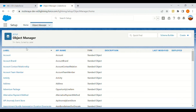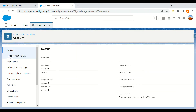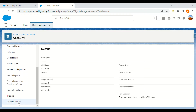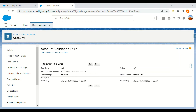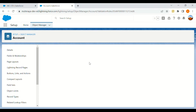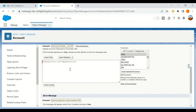Now I'll go to the Account object and move to validation rules. I'll click on the validation rule I created. If I want to write a validation rule so that if a logged-in user has this permission set, a particular field should not be editable or should not be entered by that user, I'll go to the formula editor.